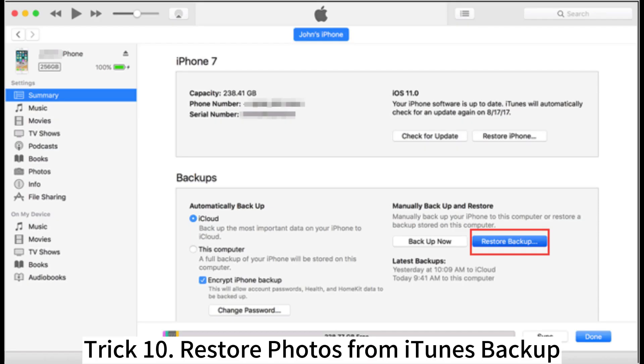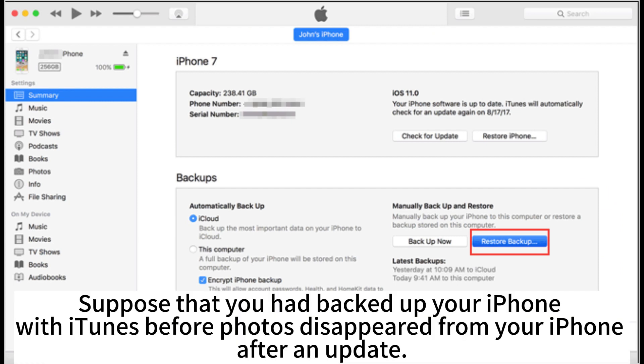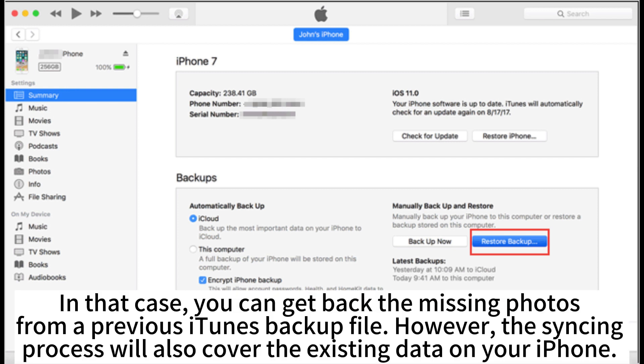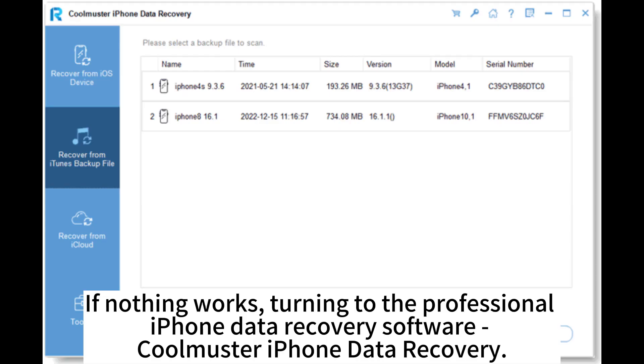Trick 10: Restore photos from iTunes backup. If you had backed up your iPhone with iTunes before the photos disappeared after an update, you can get back the missing photos from a previous iTunes backup file. However, the syncing process will also overwrite existing data on your iPhone.